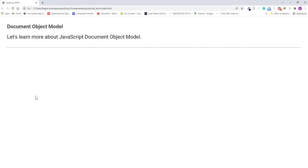So did we add the event handler correctly? Well, let's click on the headline to find out. And great, it turns blue.